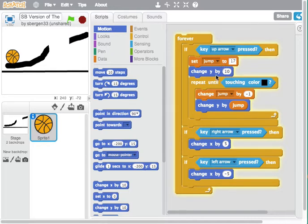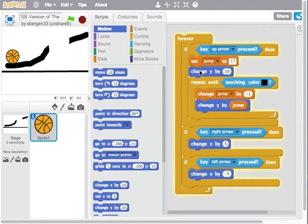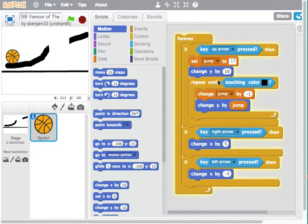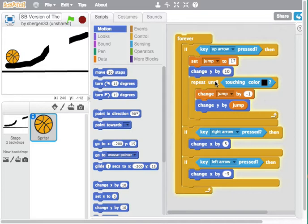We change y by 10 so we don't know yet what that jump is all about, but when we press the up arrow y goes up by 10 so the height going up and down increases by 10, and then it repeats in a loop until it touches black and it won't touch black until it comes to the ground.